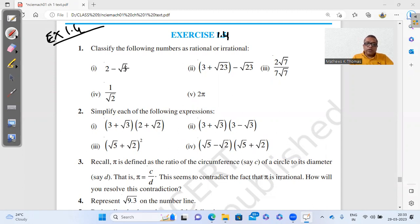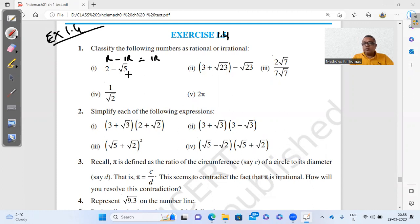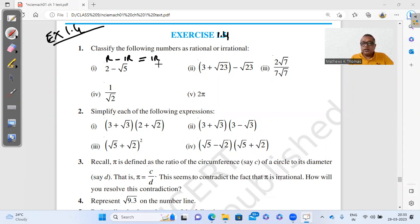For 2 minus √5: here 2 is a rational number and √5 is an irrational number. So 2 minus √5 is going to be irrational, because √5 is non-terminating and non-repeating. When you subtract a rational number and an irrational number, you get an irrational number.